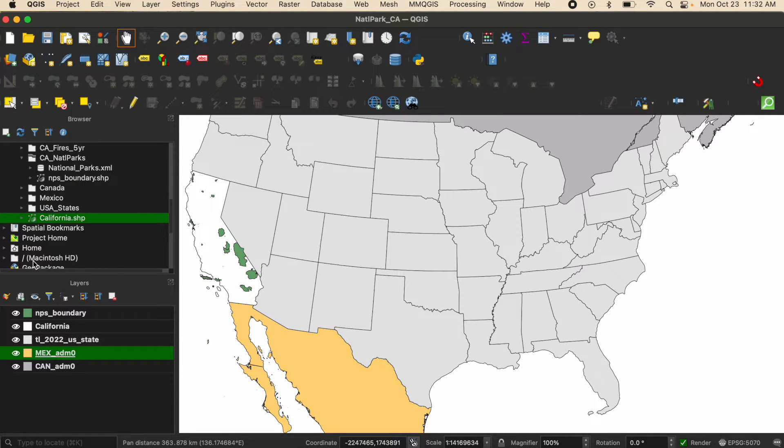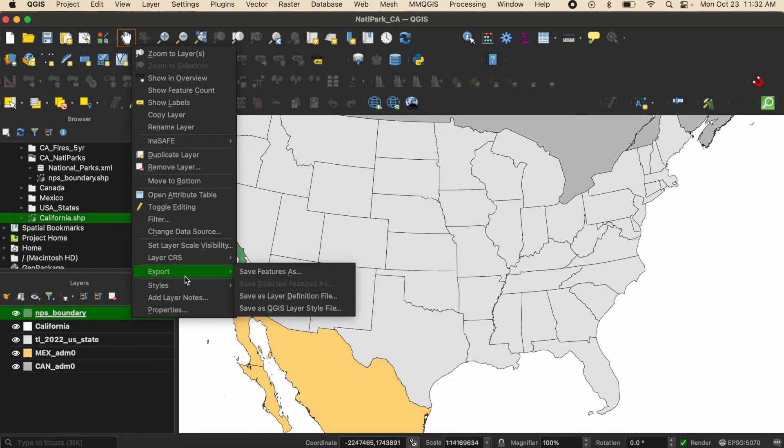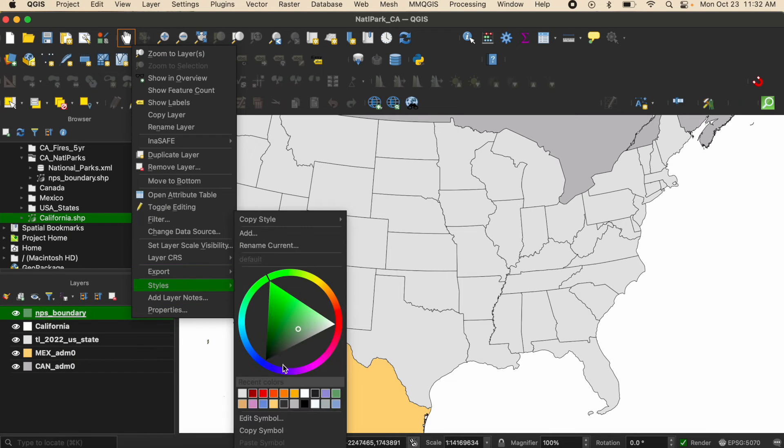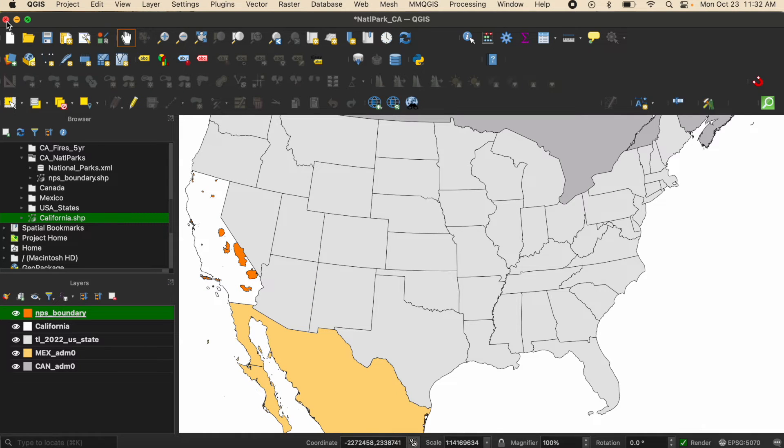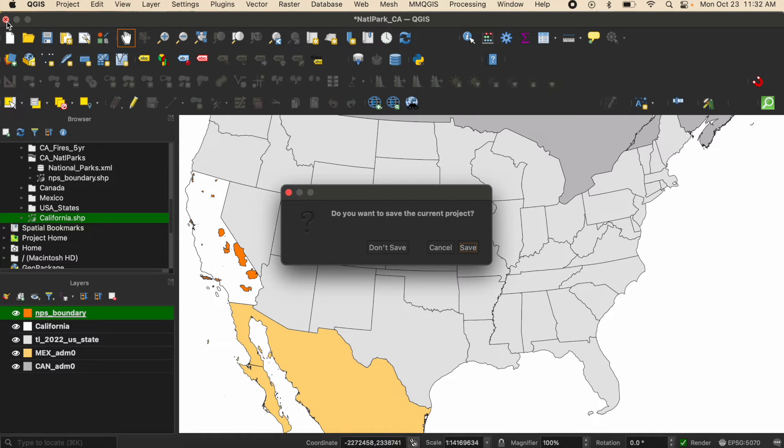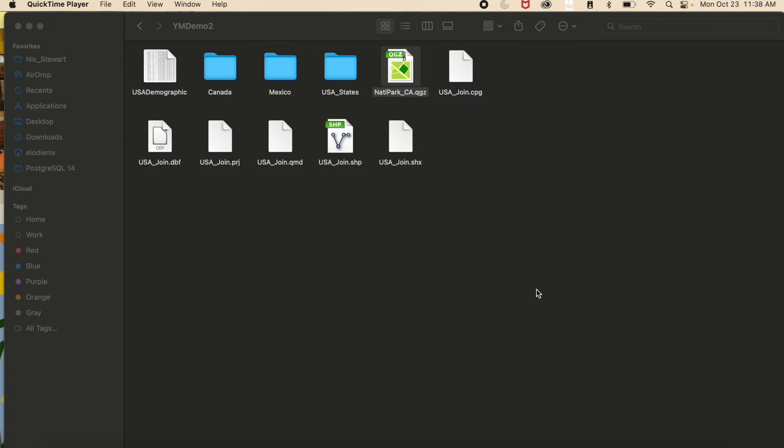This way if you do more work, let's say I change the color of this layer to orange and I try to close out of QGIS, it's going to prompt me to save the current project because I just made an edit and I did not save the project.